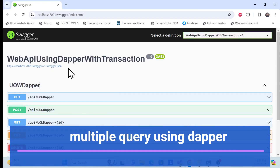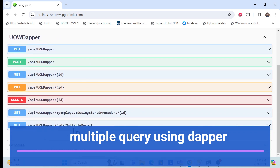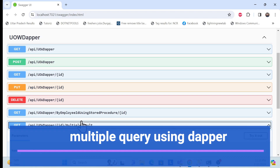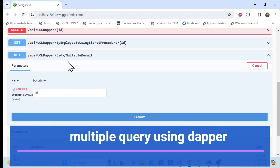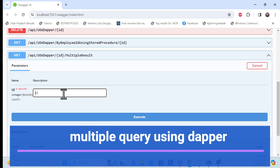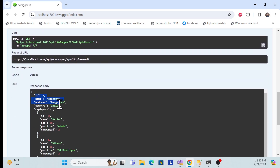Let's get started with the demo. This is the Dapper with .NET Core Web API series, and this session we'll learn how we can use multiple queries together. Here, I'll pass a company ID and it will return how many employees are associated. For example, company ID 2 returns the company along with its associated employees.